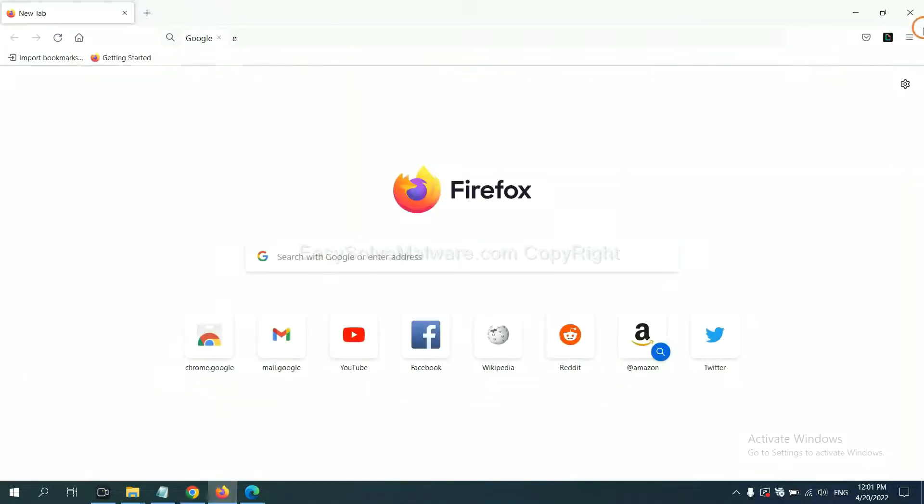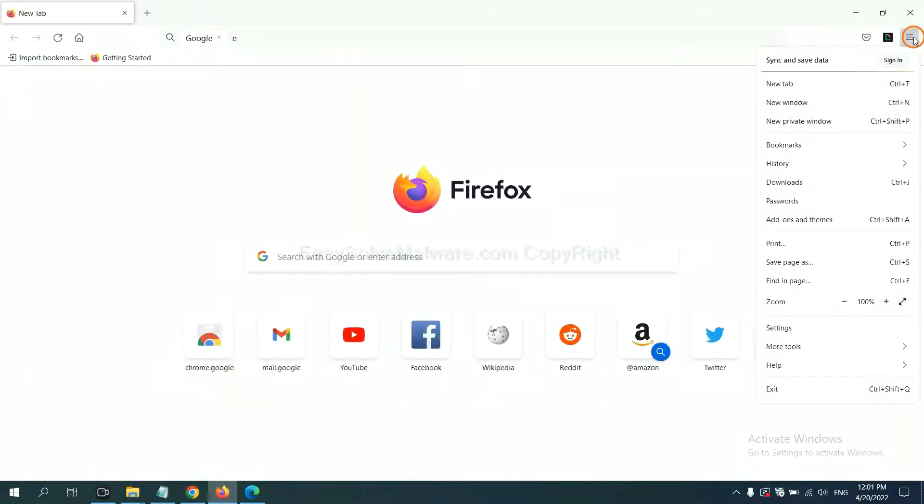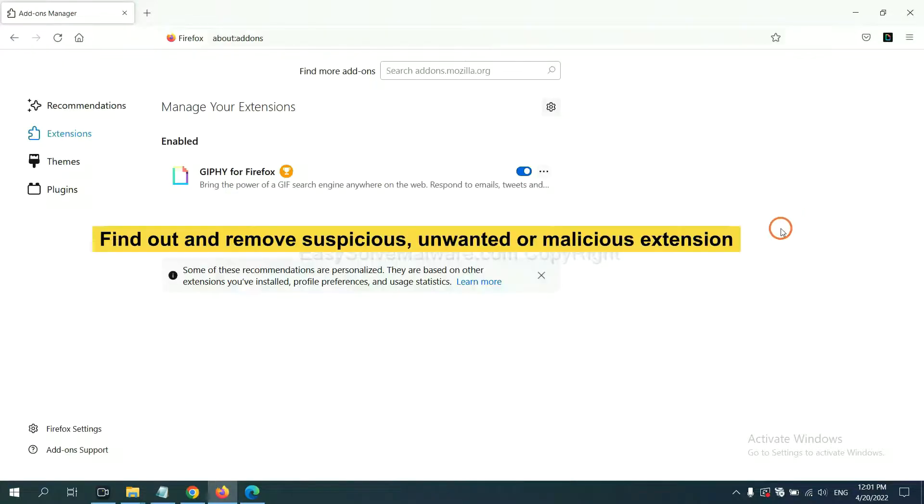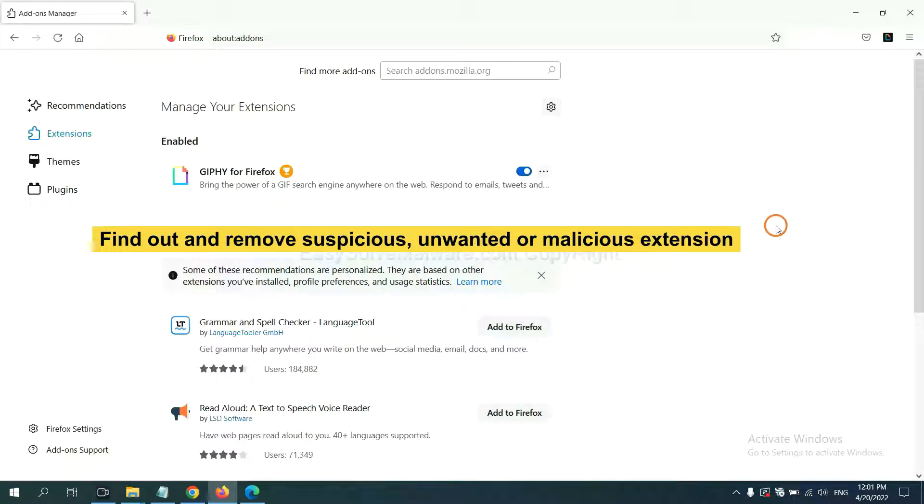On Firefox, click Menu button. Now, click here. And also, you need to find out and remove the suspicious extensions.